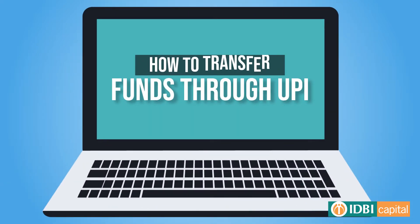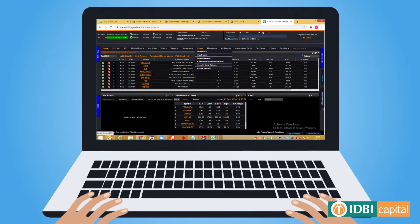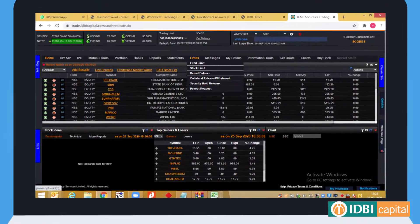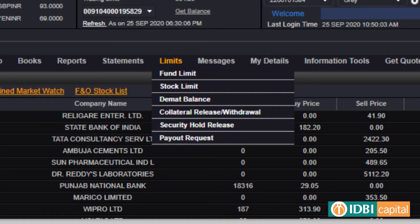How to Transfer Fund Through UPI. Once you have logged into the IDBI Capital Web App, a dashboard of user-related content will appear on the homepage.